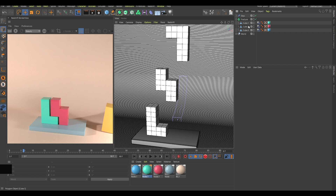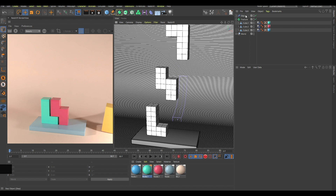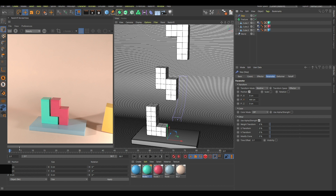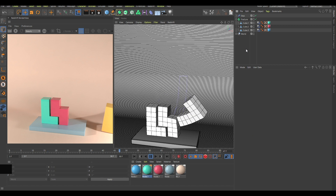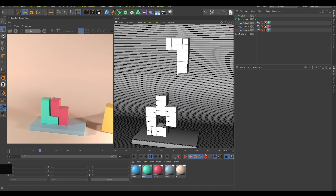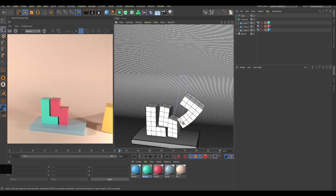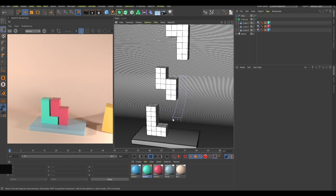The problem is that Cinema 4D thinks the original position of these cubes is the one up in the air. To fix that, click on the Step Effector, go to frame 1, and create a keyframe there. Then on frame 0, change the position value to 0 centimeters. Now if you press play, you can see they are already trying to go to their original positions.